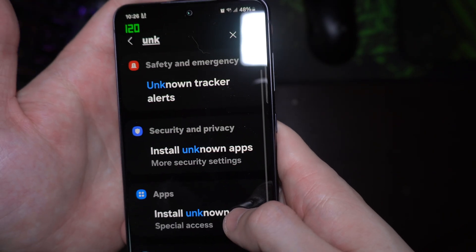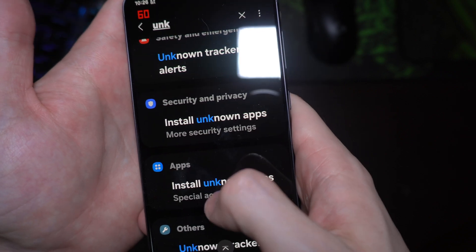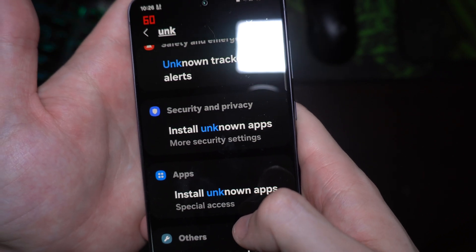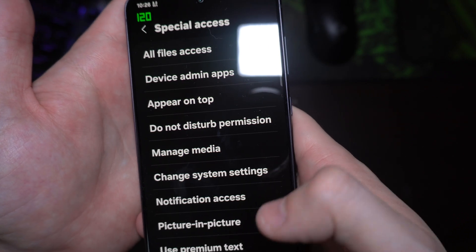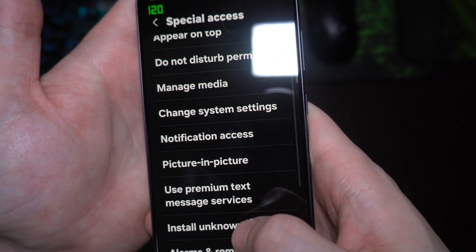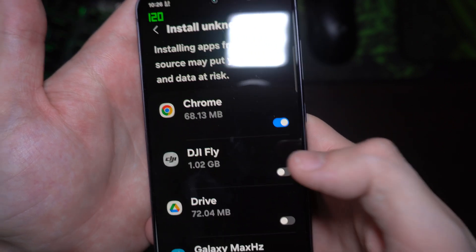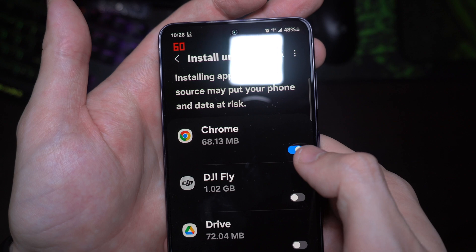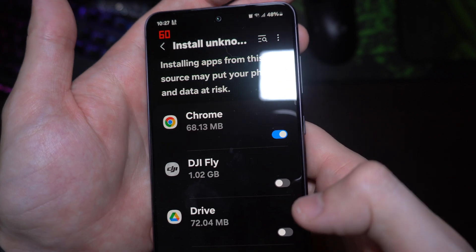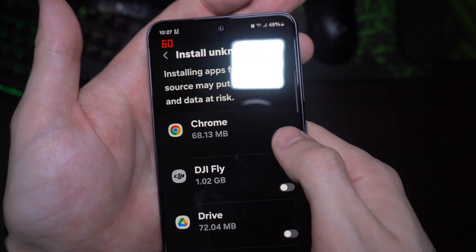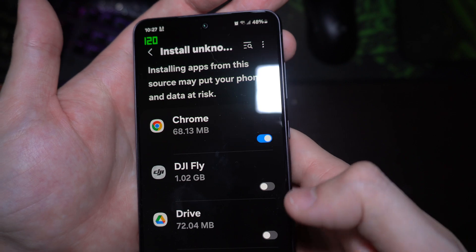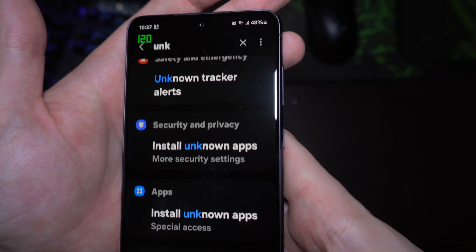You're gonna go into settings and type unknown in the apps. You can see it's apps install unknown apps. You're gonna hit install unknown apps, hit Chrome here, and enable it.